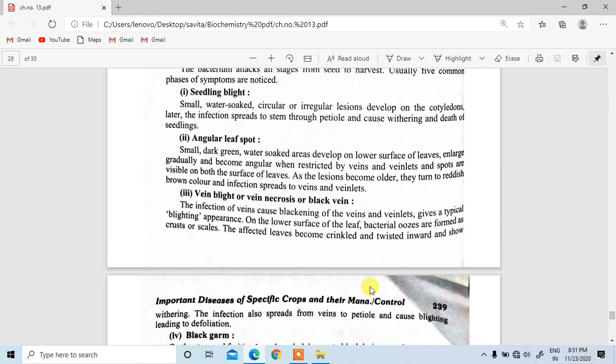In the next lecture, we will study some other important crops, including black gram.